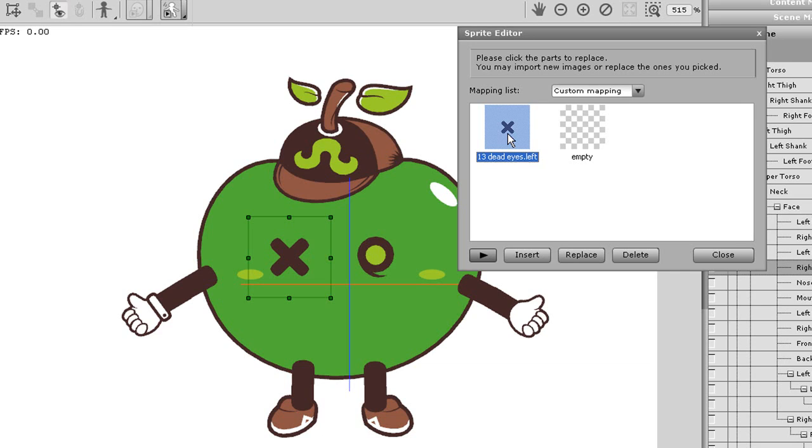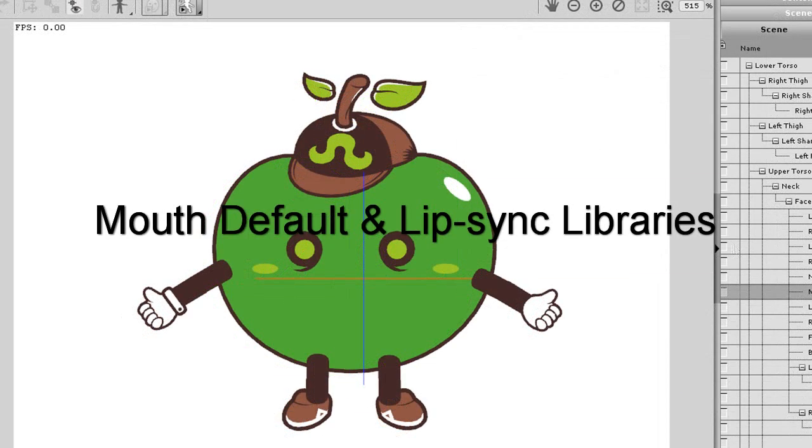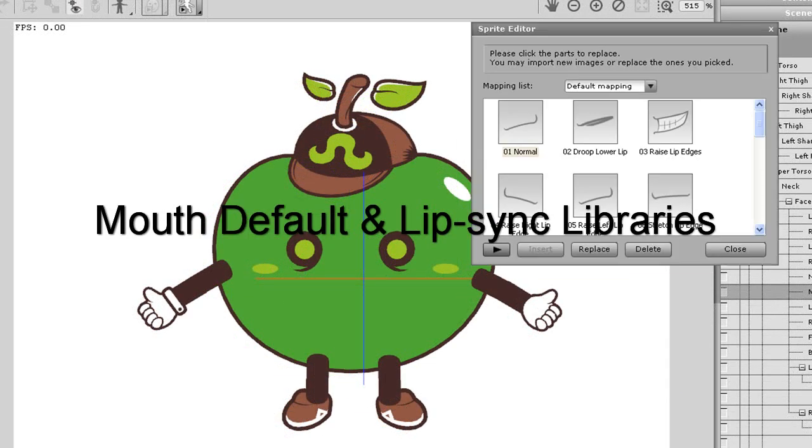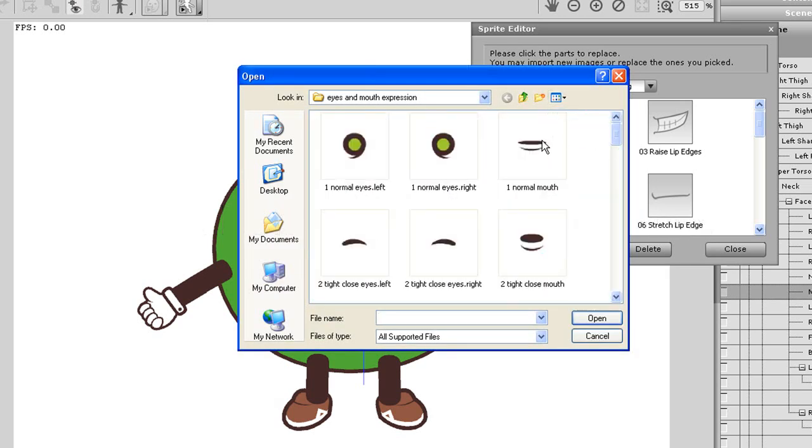Importing the mouth sprites is exactly the same as the eyes and hands. Again, you can just use the default sprite template pictures to judge which one of your character's mouth sprites is suitable for which element spot.